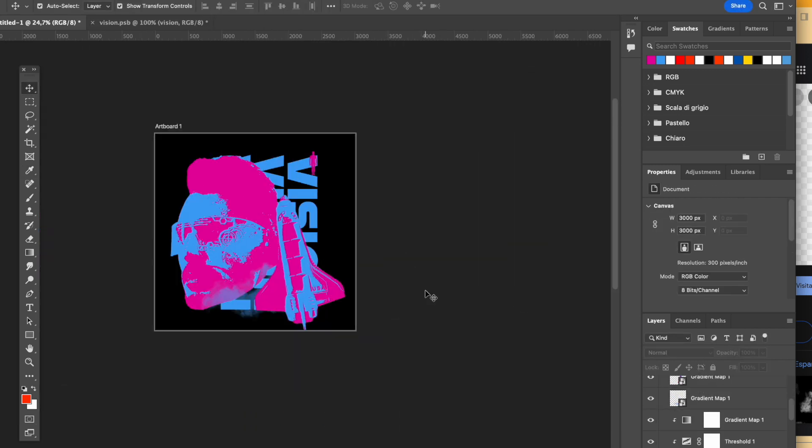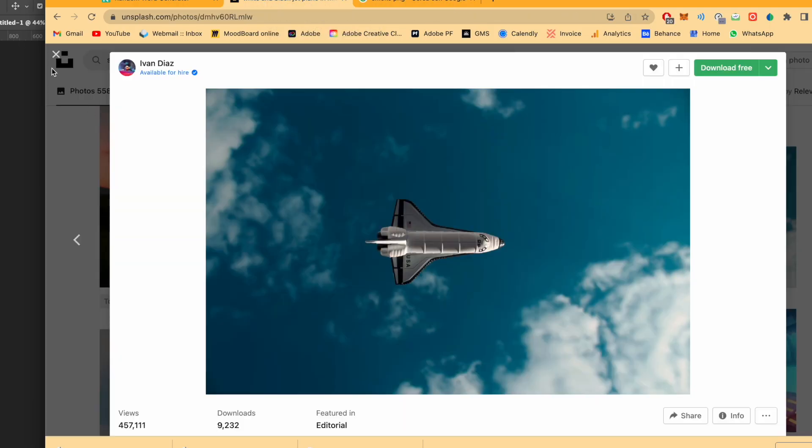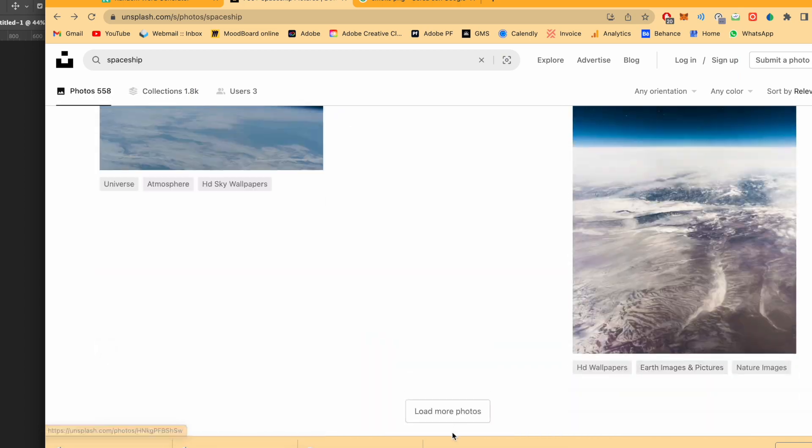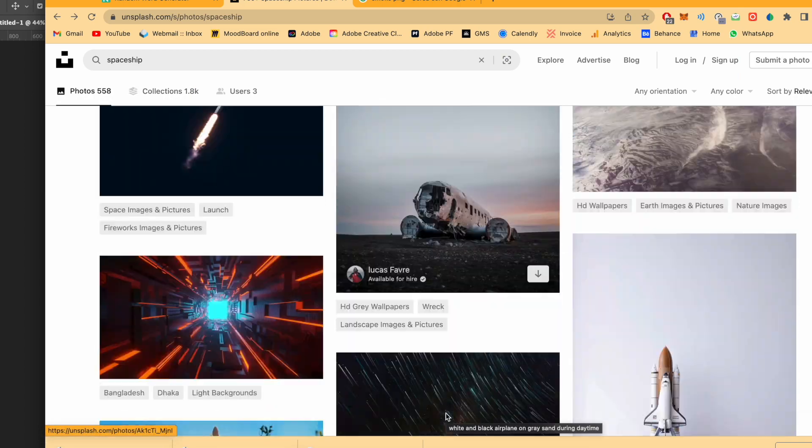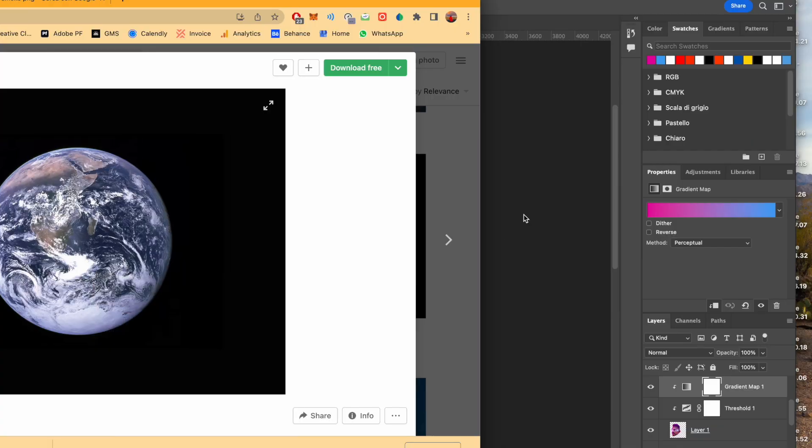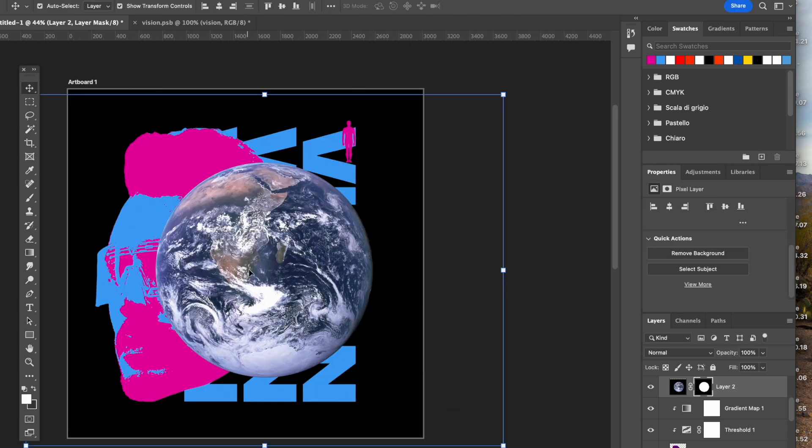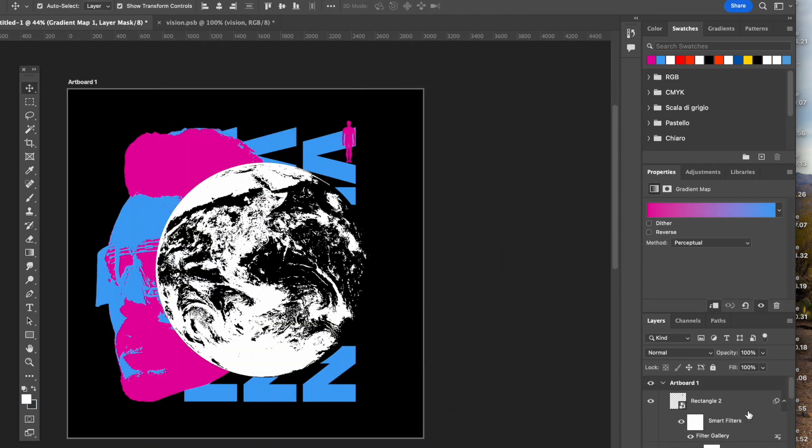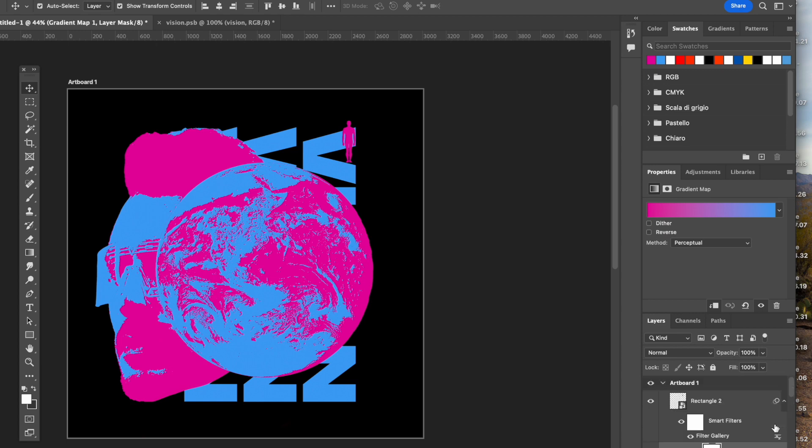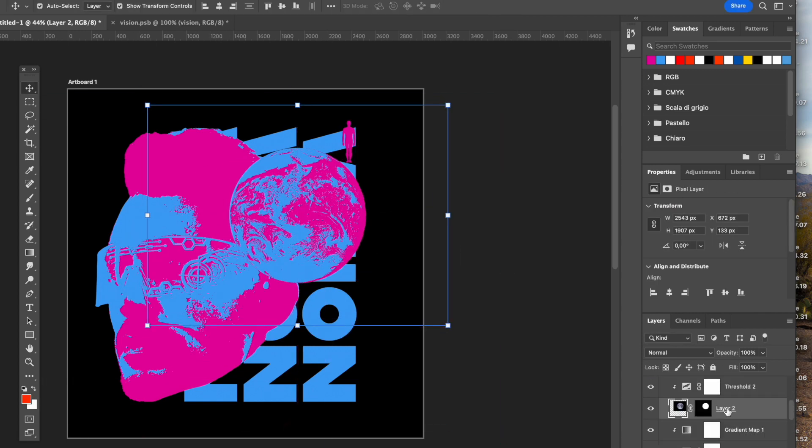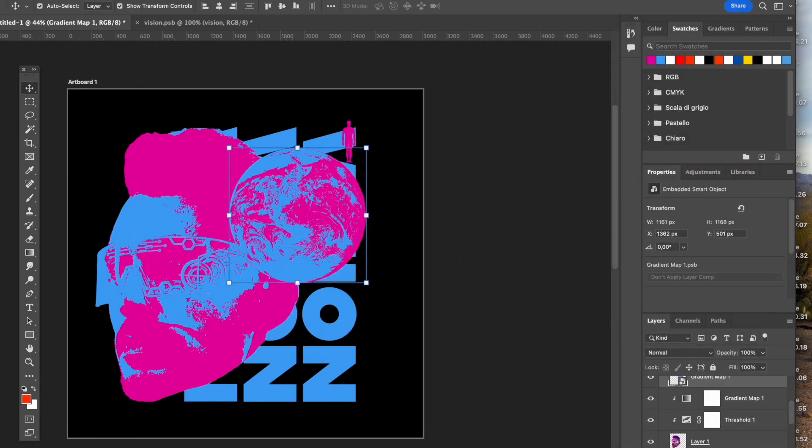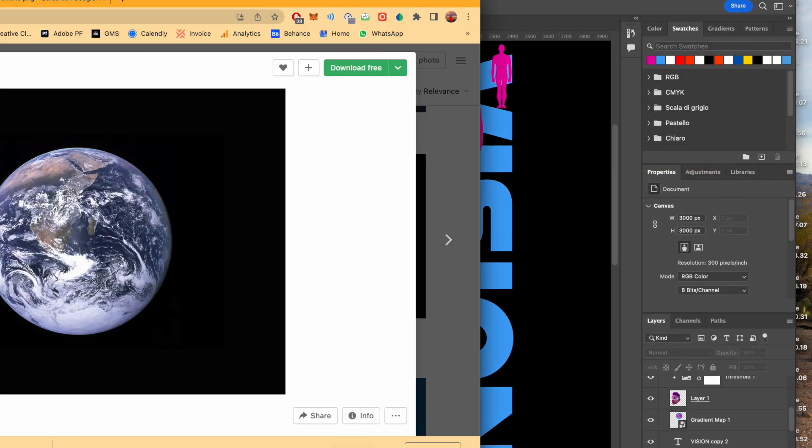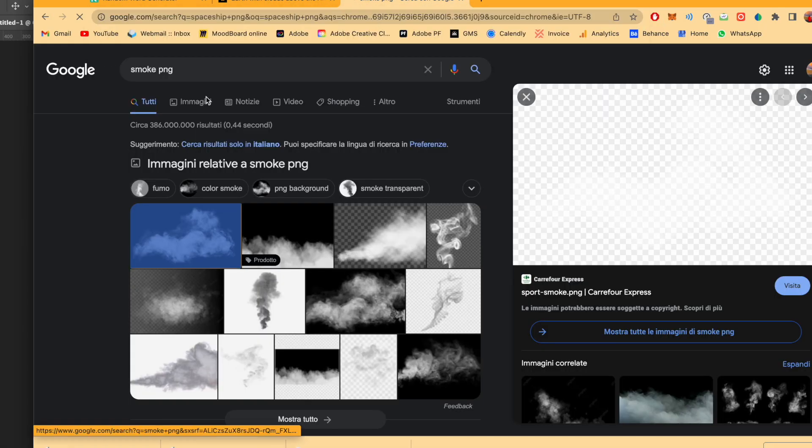So I just decided to go on and search other cool elements to add. I firstly searched on Unsplash and found this earth image, then I added a gradient map over it and a threshold effect. I'm gonna keep it since I really like it and I have a cool and brilliant idea to add afterwards on the earth.